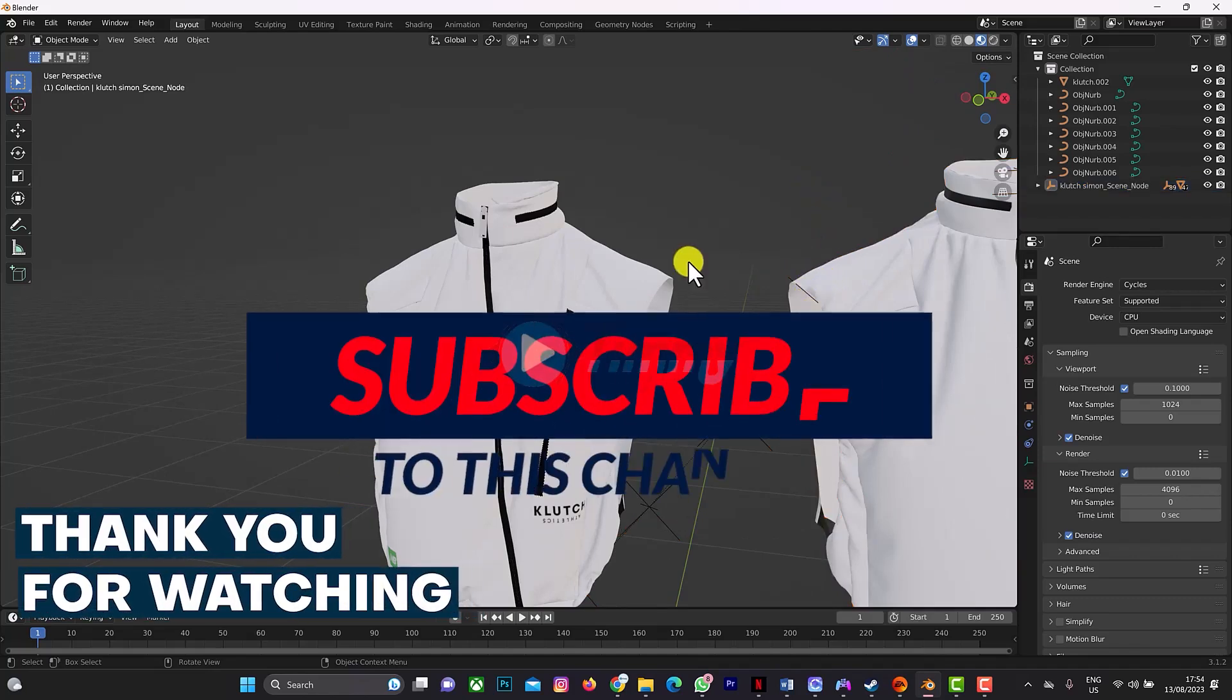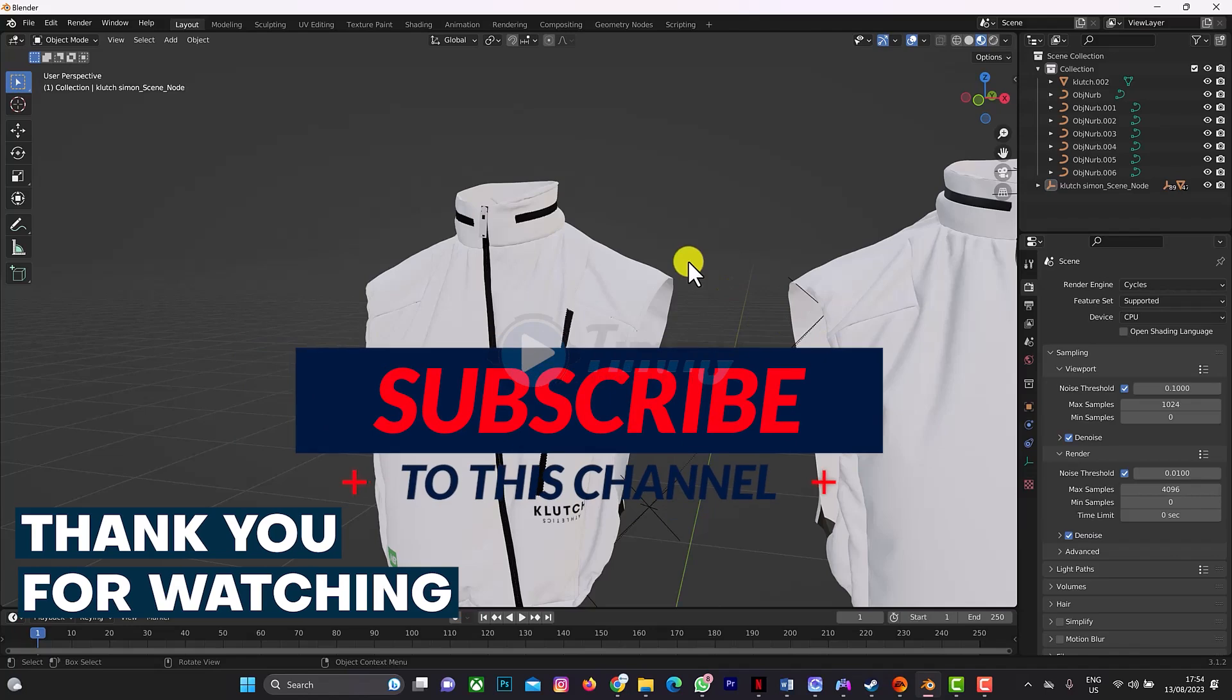If you have any question or any video requests on CLO 3D to Blender, just drop it in the comment section. Thank you for watching the video on CLO 3D to Blender. Don't forget to click on the subscribe button.